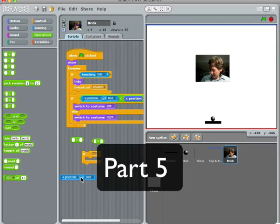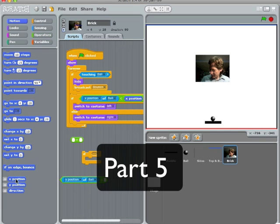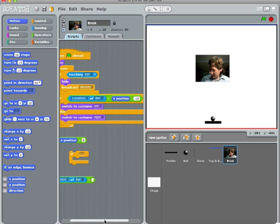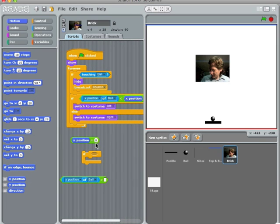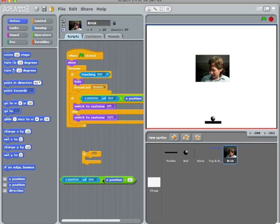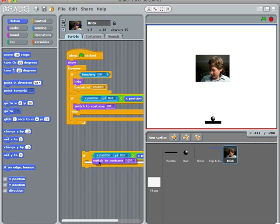If the x-position ball is greater than x-position plus 20, then switch to costume right.